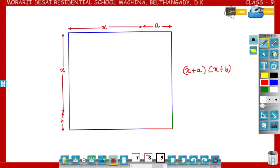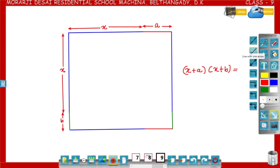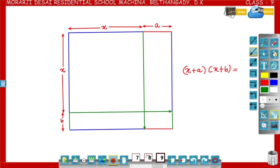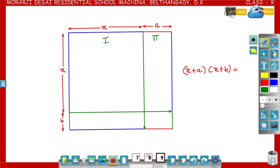That is, equal to what? Now divide the rectangle into smaller rectangles and write their areas separately. The rectangle is divided into four parts. The area of the first part: length x, breadth x, so area is x squared.